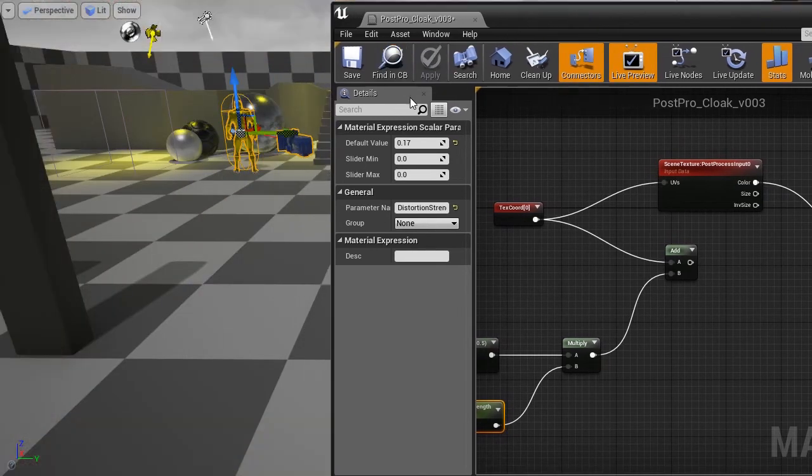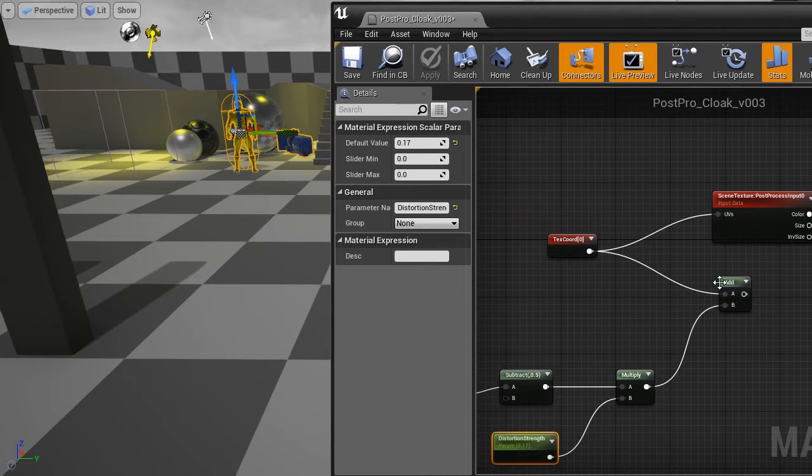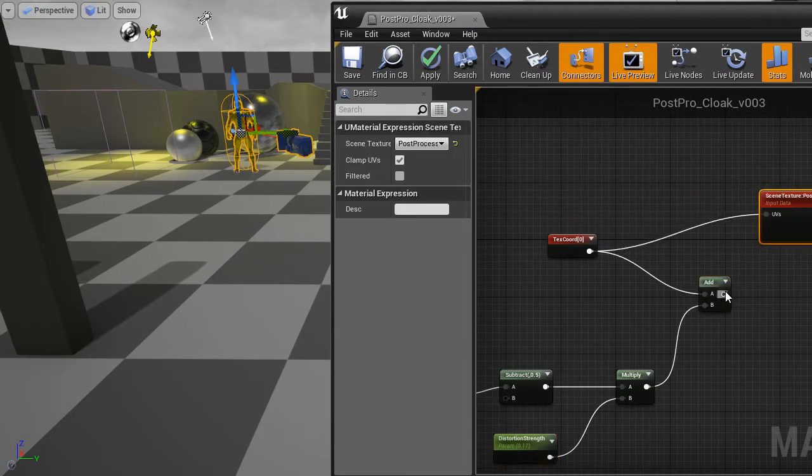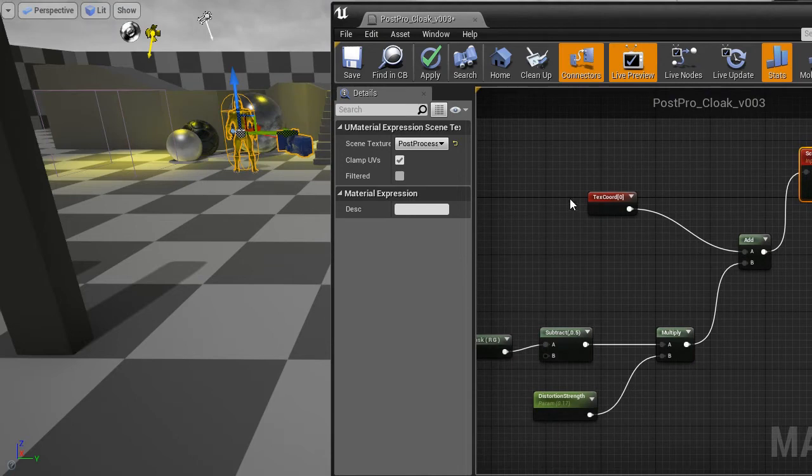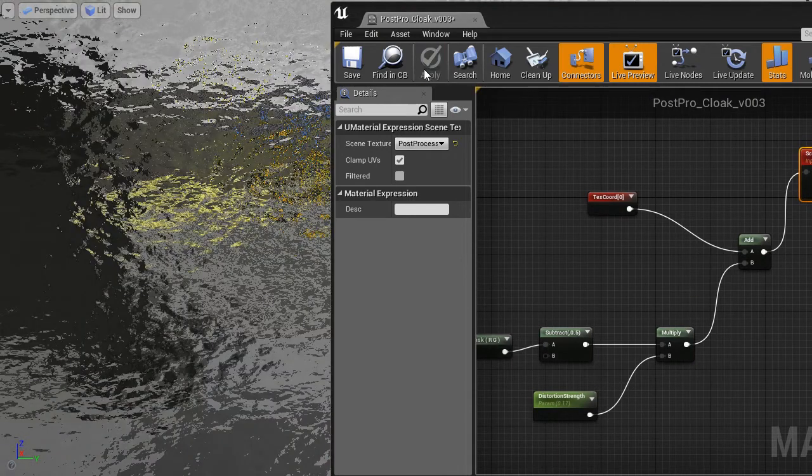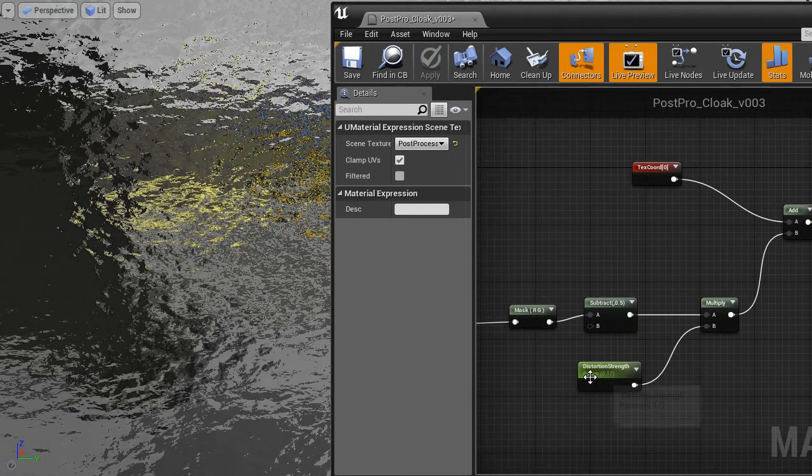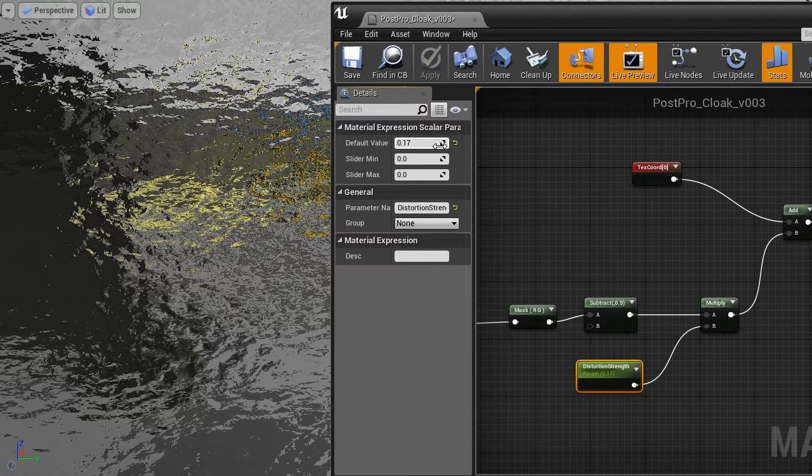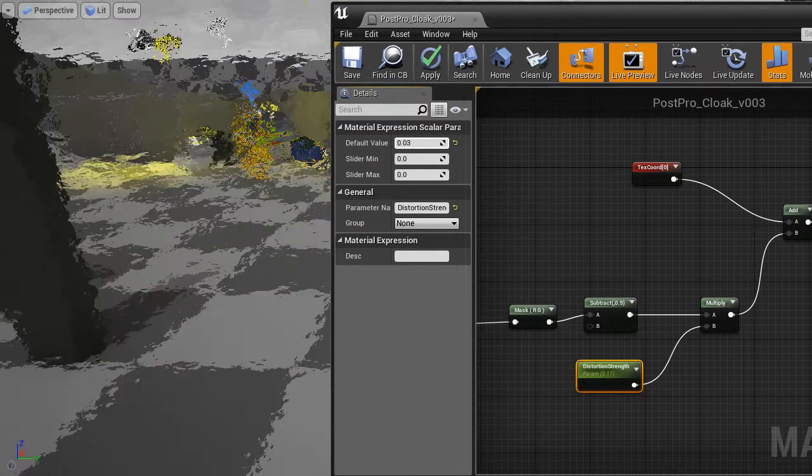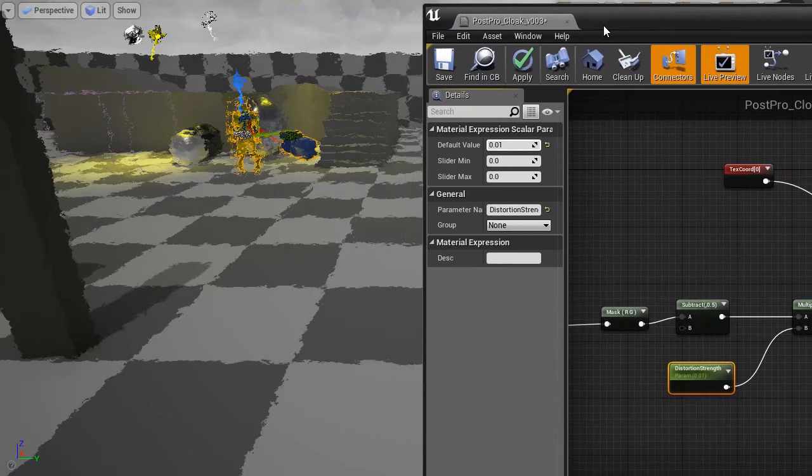So let's see what using these UVs gives us. This is a standard. These are the standard coordinates. And if we replace them by our new coordinates, then the screen looks like that. It's heavily distorted as you can see. But fortunately we can control this strength. 0.01 looks okay.